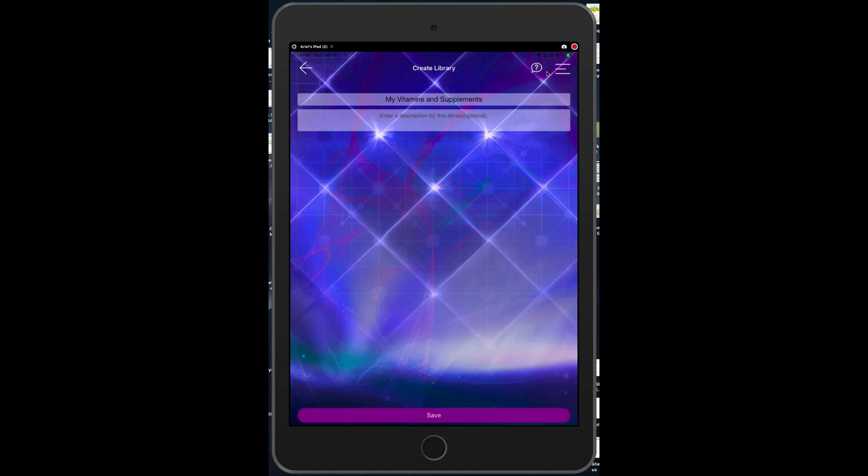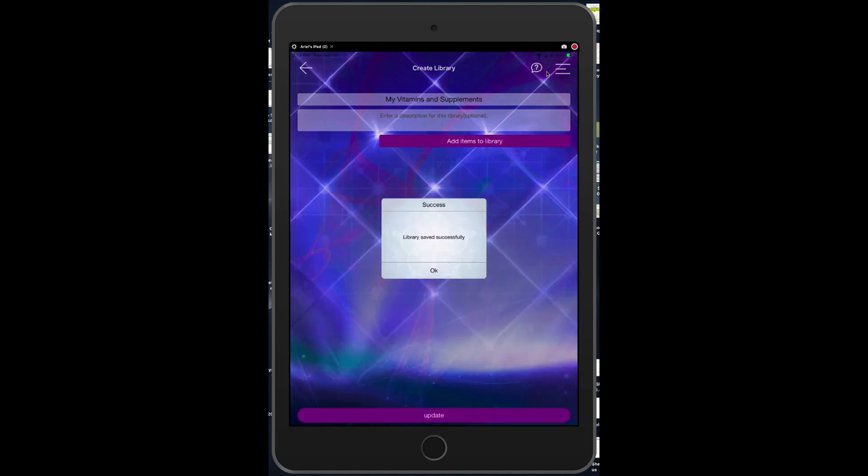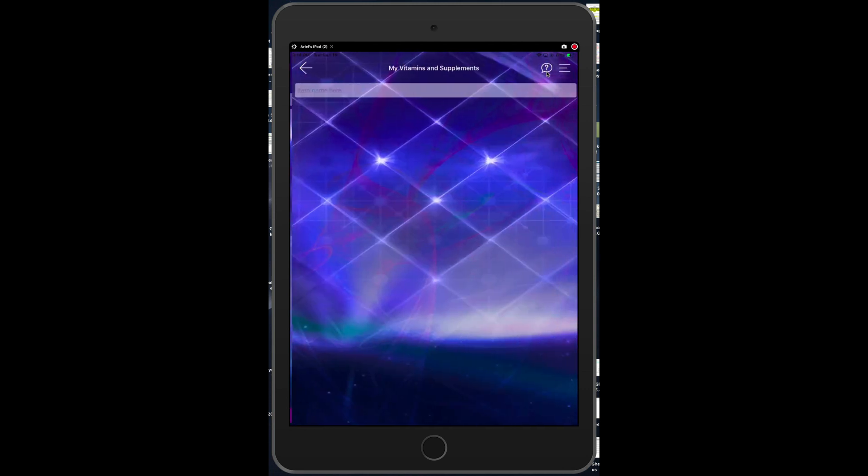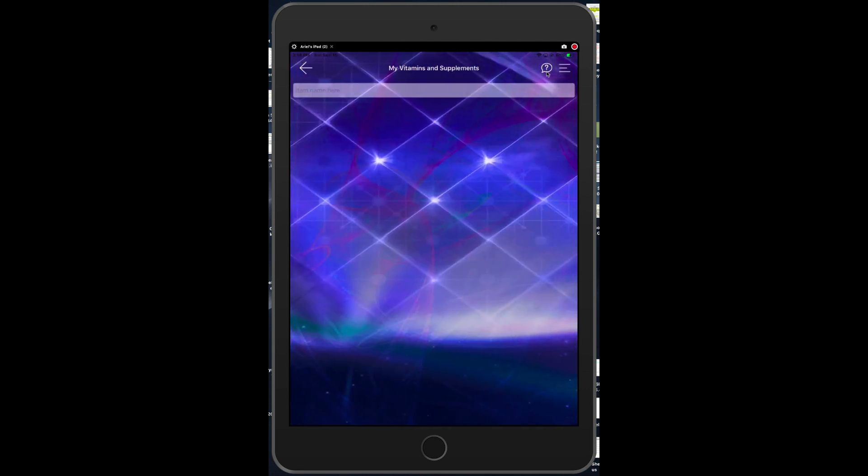Then you would tap the save button and now it's time to add items to the library. So simply tap add items to the library and now this is where you will start typing in at the top left what that item is.